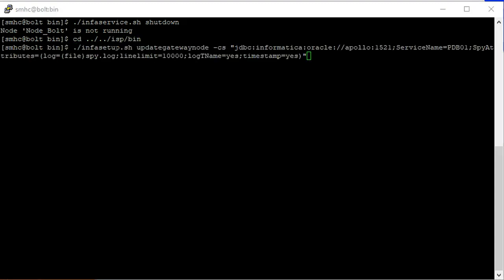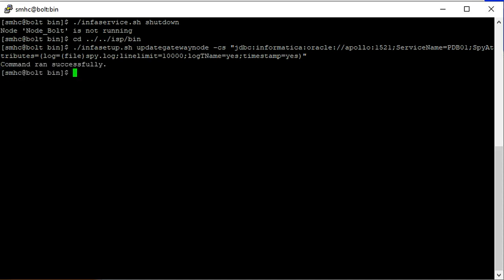This is the command where I have specified the DB host, port, service name along with the spy attributes. As I have not specified any location, the spy log will be generated in the Tomcat bin directory. Let's run the command. Once the command runs successfully, we can go to the Tomcat bin directory and start the services.